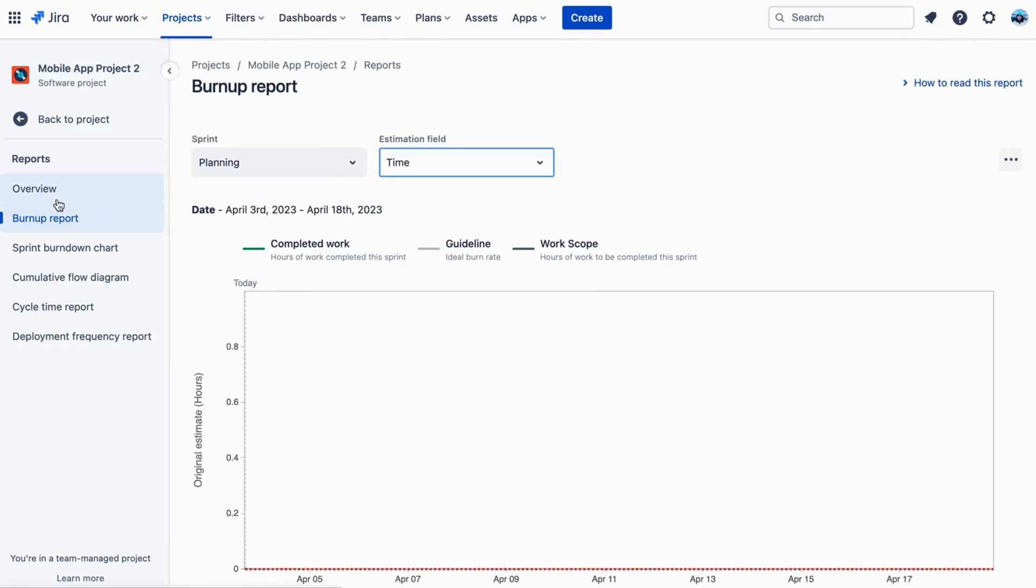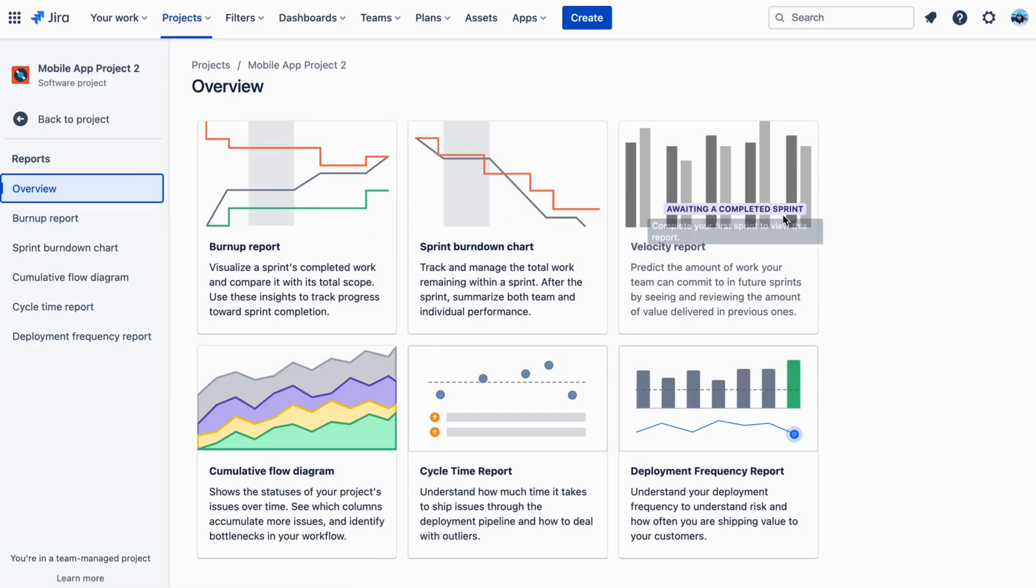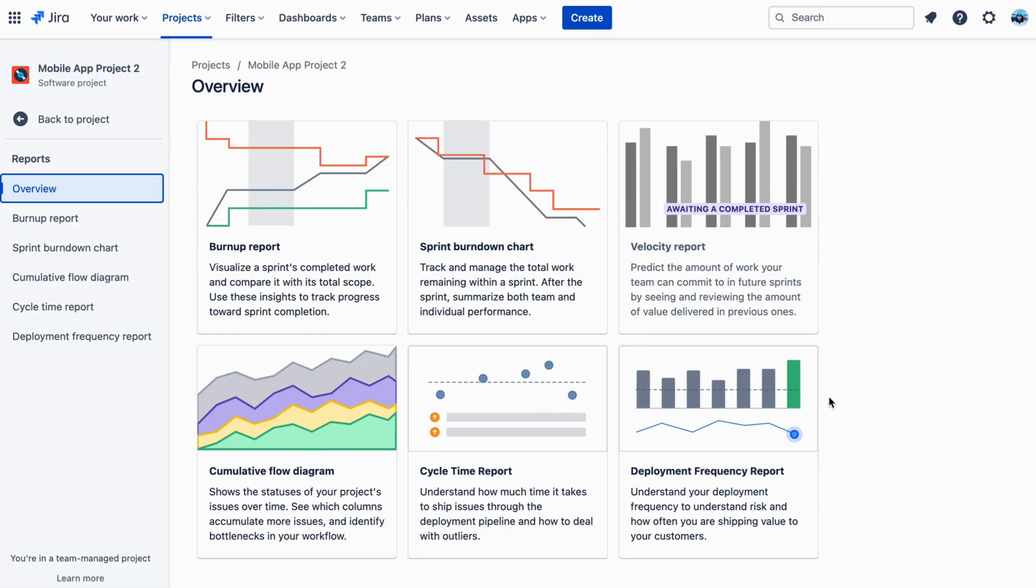These reports include the Burn-Up Report, Sprint Burndown Chart, the Velocity Chart, Cumulative Flow Diagram, Cycle Time and Deployment Frequency, which can be used to track progress and identify any issues or delays.